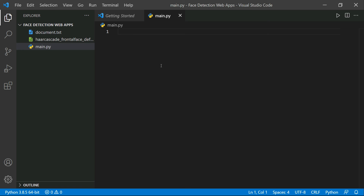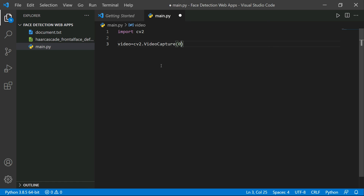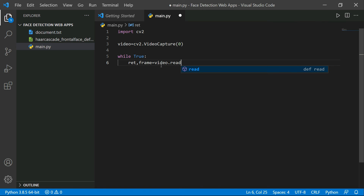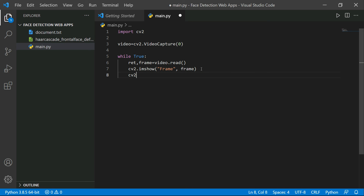So you can see main.py with the Python icon. First, you need to import cv2 because that's how we're going to detect faces. Then we need to create a VideoCapture object, since we're dealing with real-time video. So: video = cv2.VideoCapture(0), using zero for the default webcam. Then: while True, ret, frame = video.read() — that's reading video from the VideoCapture object. Then cv2.imshow to show the pop-up window with our frame.